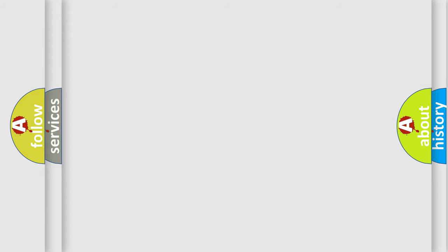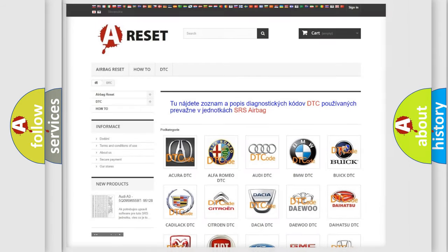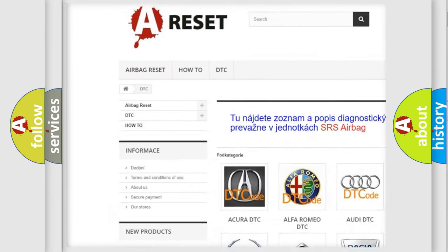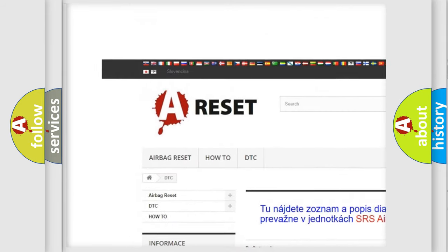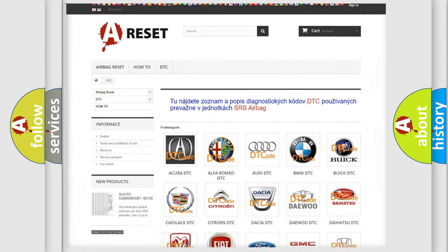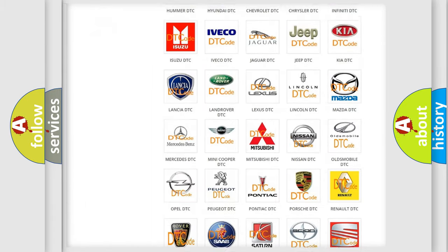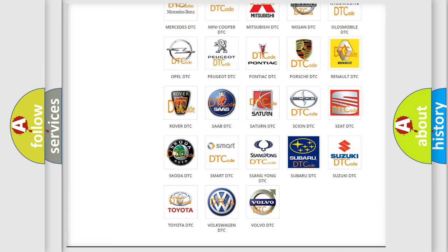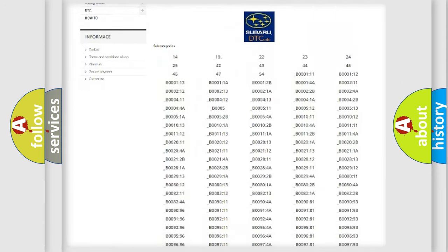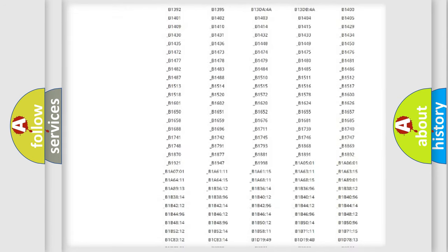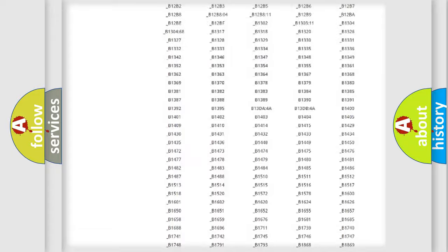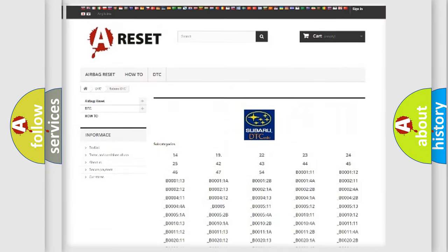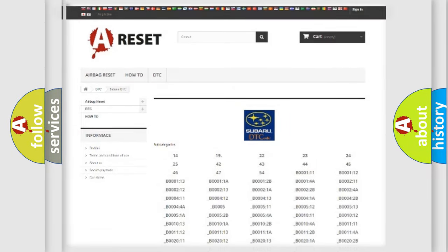Our website airbagreset.sk produces useful videos for you. You do not have to go through the OBD2 protocol anymore to know how to troubleshoot any car breakdown. You will find all the diagnostic codes that can be diagnosed in Subaru vehicles, and also many other useful things.